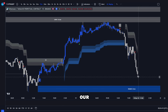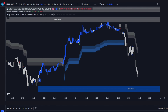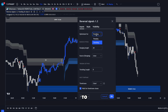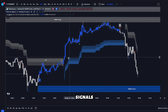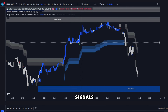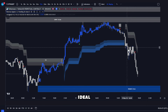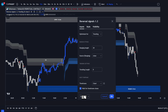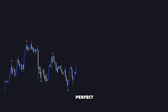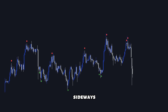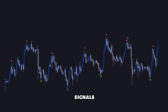Moving on to our enhanced reversal signals — we've now added a trending mode to our existing ranging mode, so you can switch between modes based on your trading strategy. In trending mode, the signals are powerful continuation signals, ideal for catching those big moves. In contrast, ranging mode signals are perfect for sideways markets, offering high precision reversal signals.